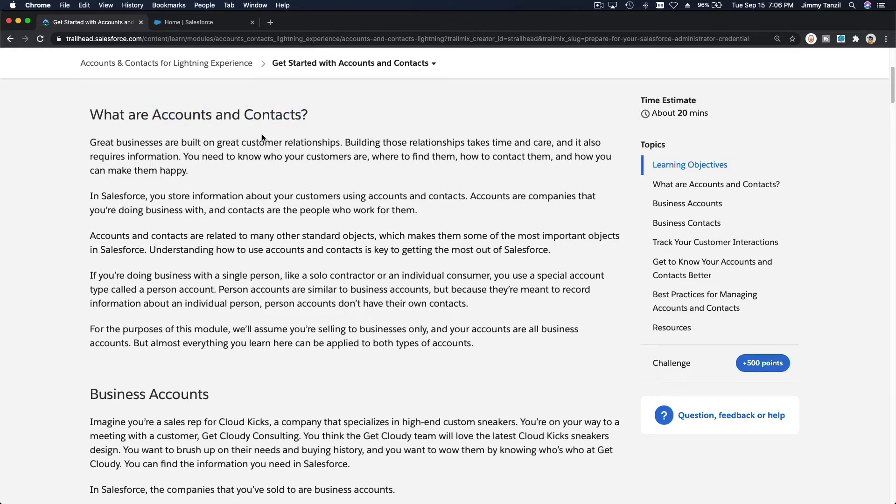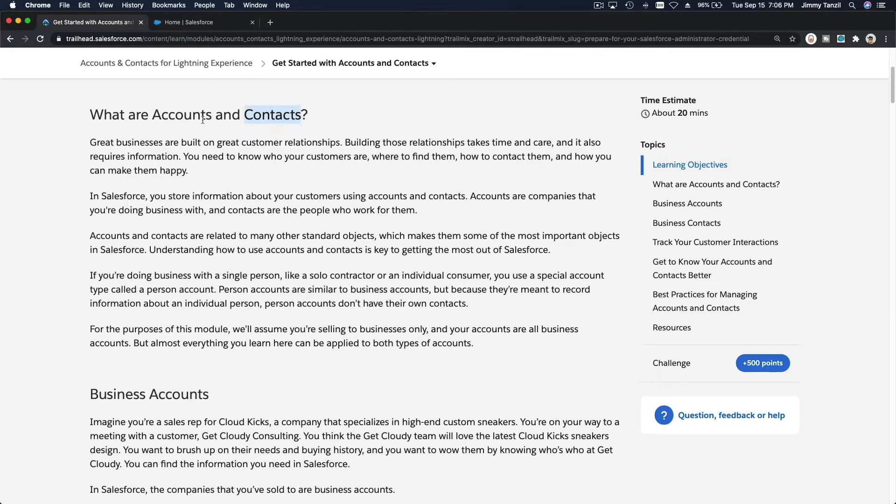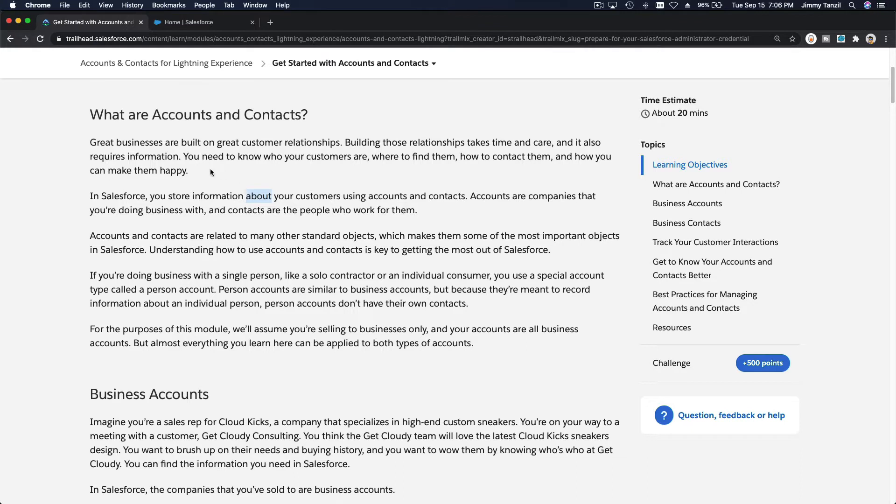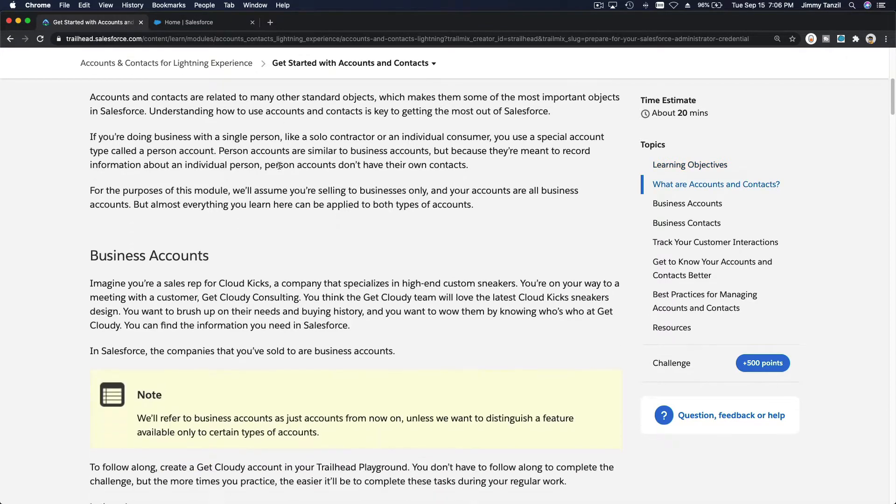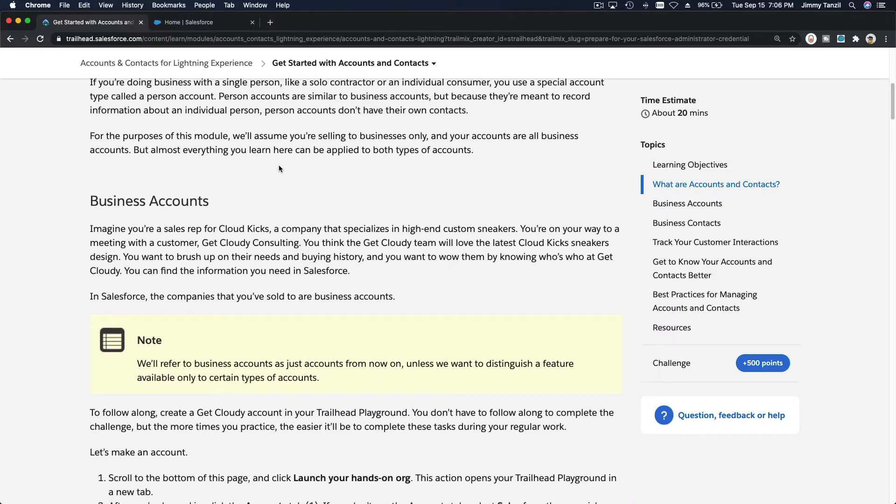Even a school, for example Springfield Elementary School, can have multiple contacts - Principal Skinner and all the teachers and workers are all contacts of the same school. The account is the school, Springfield Elementary. Right now we're going to focus on discussing just a normal organizational account and contacts.